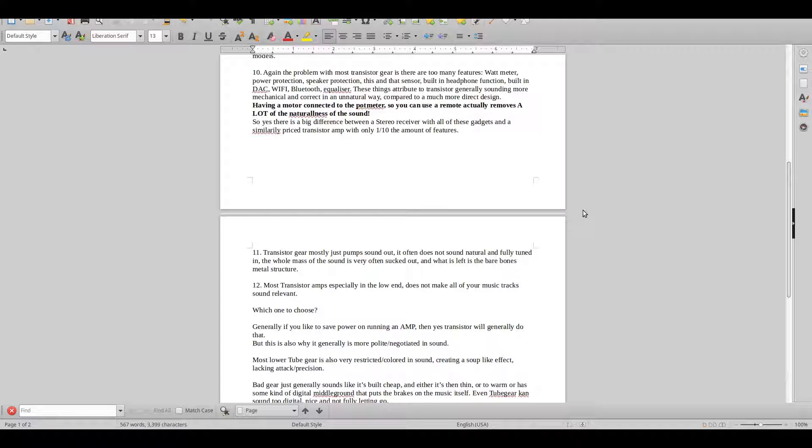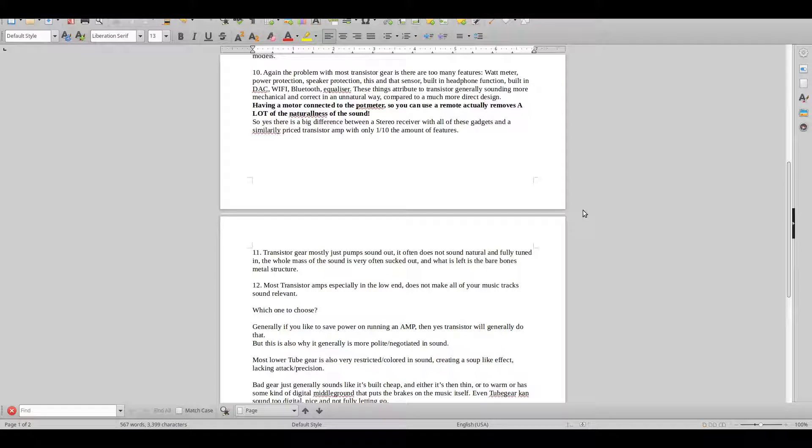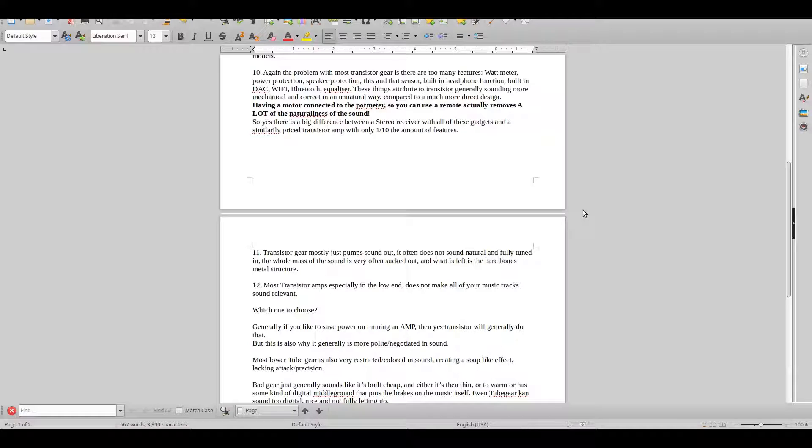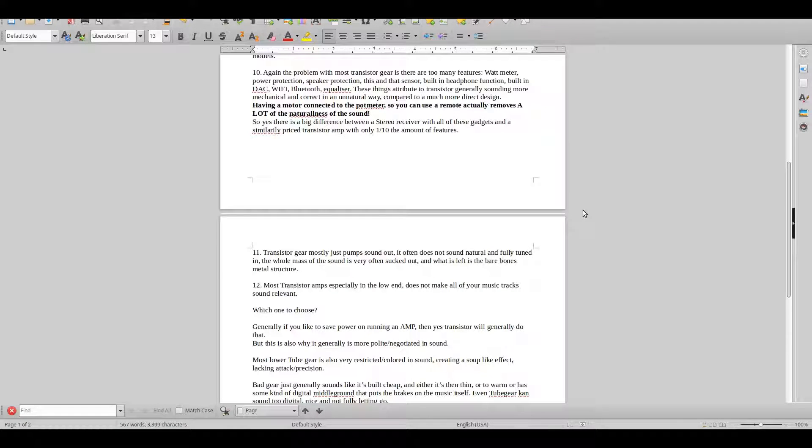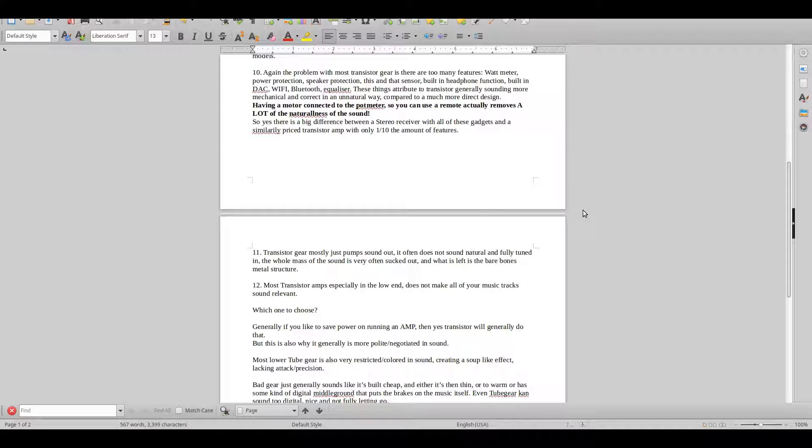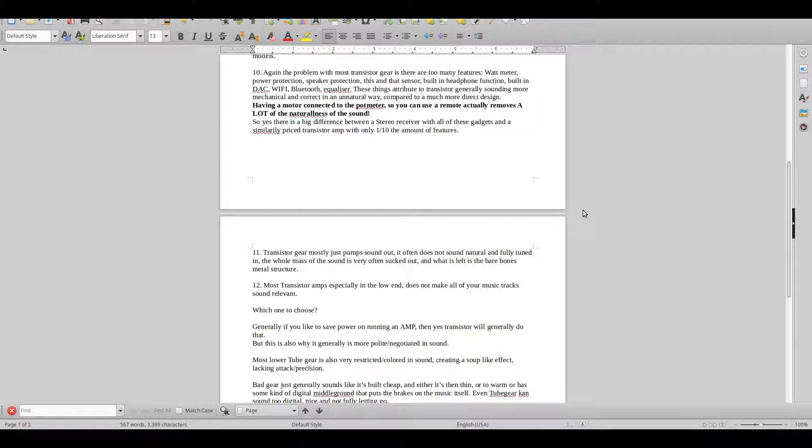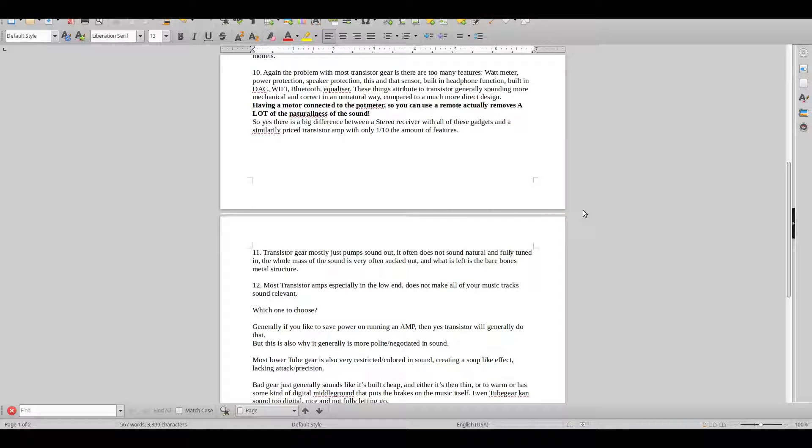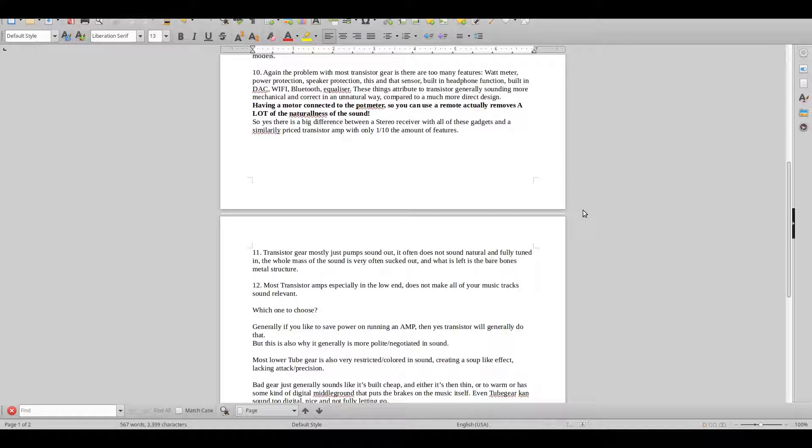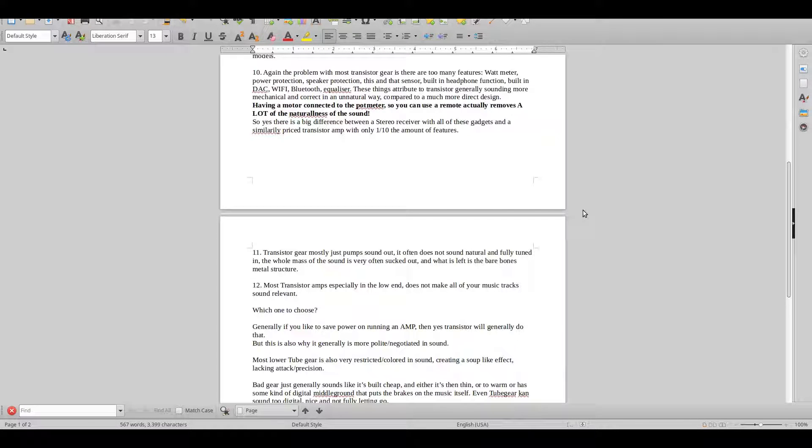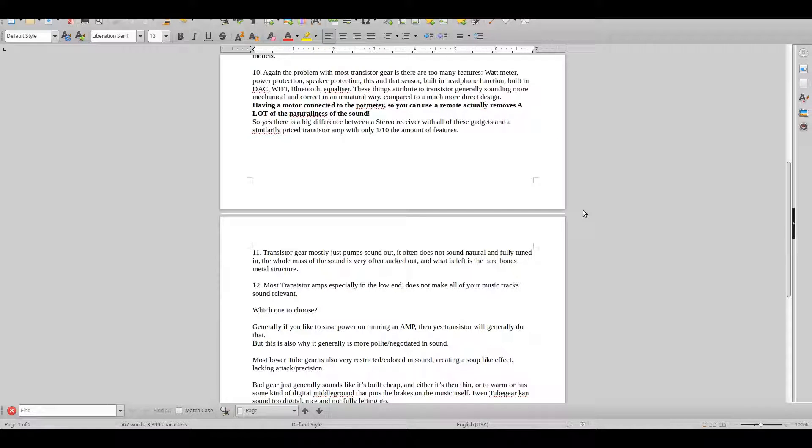Again, the problem with most transistor gear is that there are just too many features: watt meters, power protection, clip protection, speaker protection, this and that sensor, built-in phono function, built-in DAC, Wi-Fi, Bluetooth, equalizer. These things attribute to transistor generally sounding more mechanical and correct in an unnatural way compared to a more direct design.